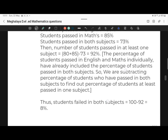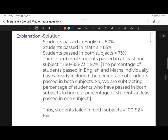So let's solve this. Students passed in English is given as 80%. Students passed in mathematics is 85%. Students passed in both subjects is also given as 73%. So we need to find the number of students who passed in at least one of the subjects, which will be 80 plus 85 minus 73, which equals 92%.